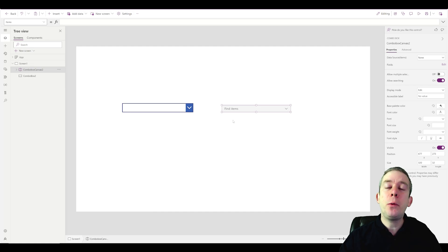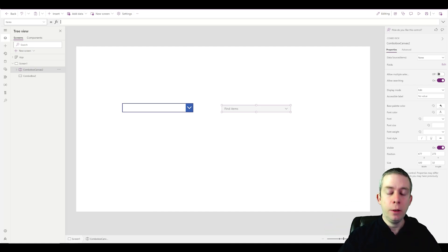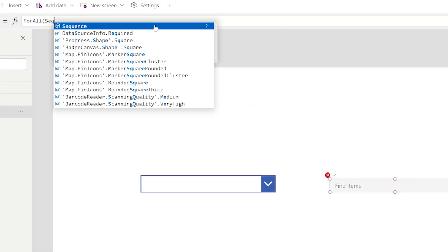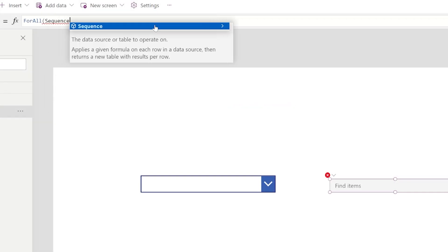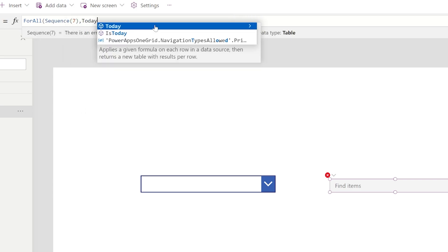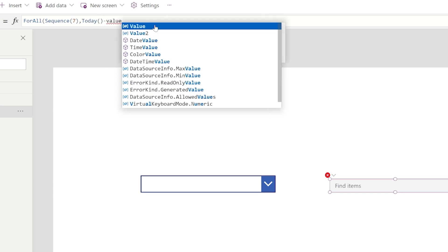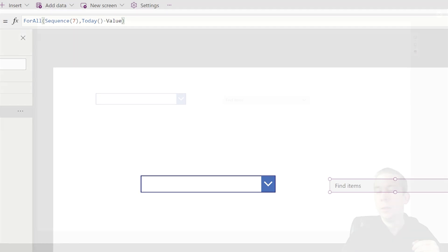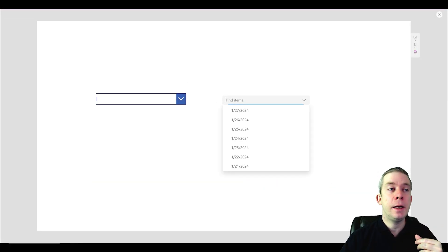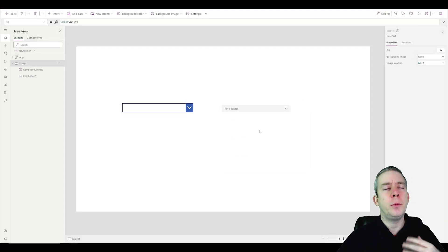The same formula works for past dates too. If we were creating timesheets, we could do ForAll with a SEQUENCE of seven where the value is today minus the value — giving us every day in the past seven days.